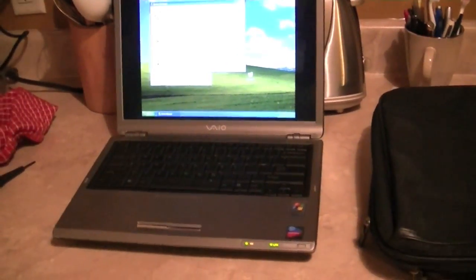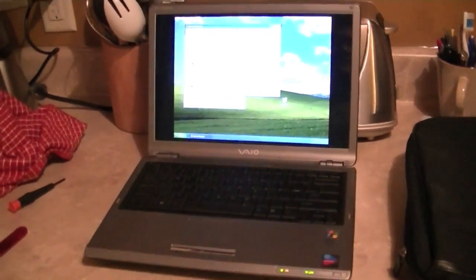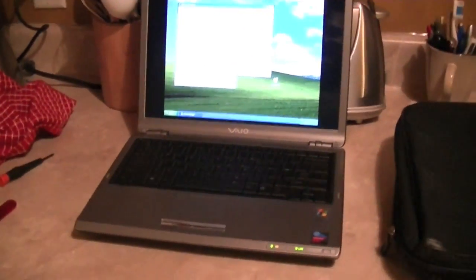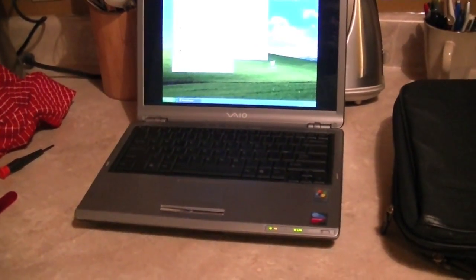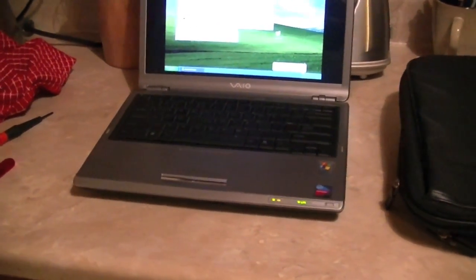So should I call this the Steve VAIO or the Timothy McVAIO?